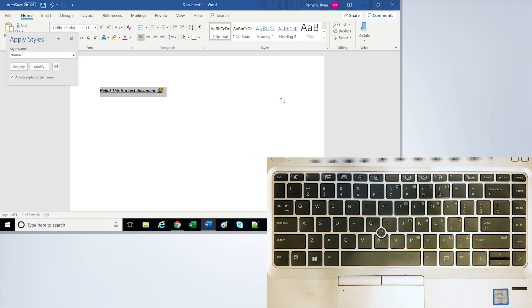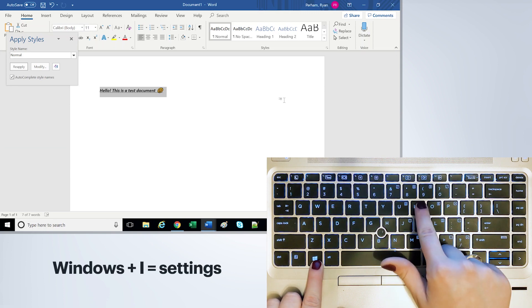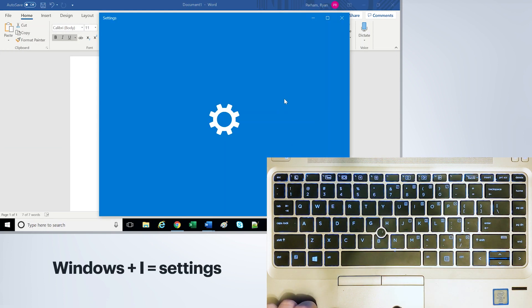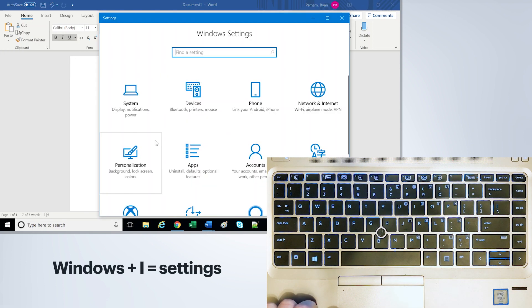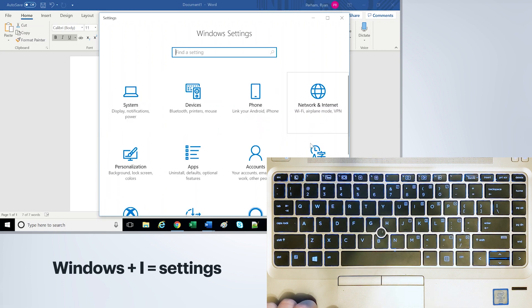Now for a little more utilizing Windows features and different accessibility options, if you want to get to the settings, you can do Windows and I. It'll bring up the settings here and change what you need to change.